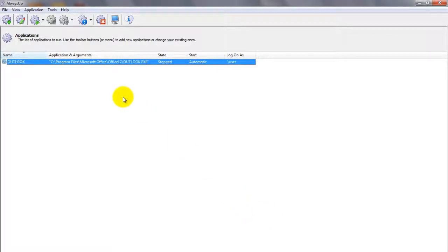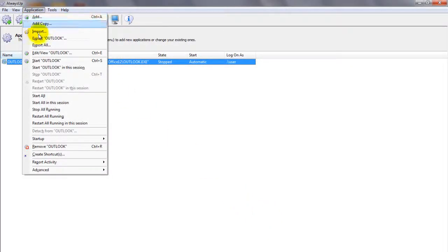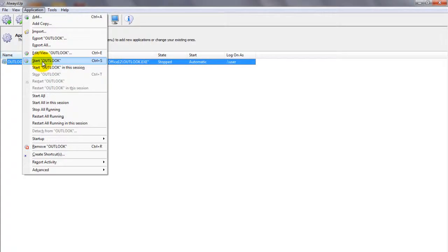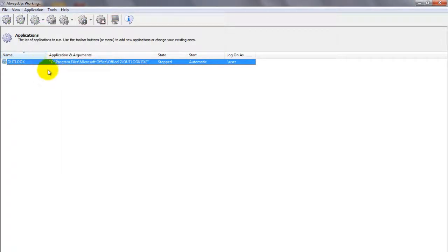To start Outlook from Always Up, choose Application, then Start Outlook. The state should transition to running after a few seconds, and Outlook will be working in the background.